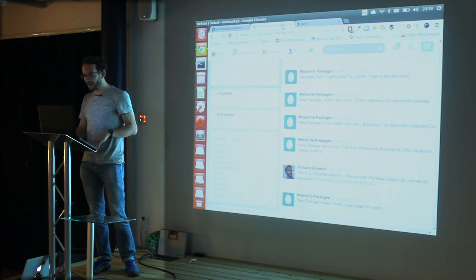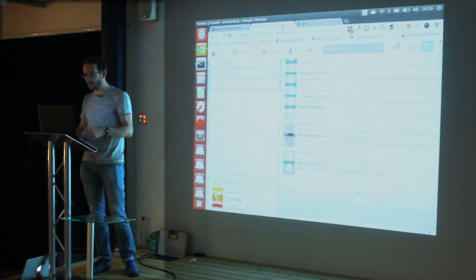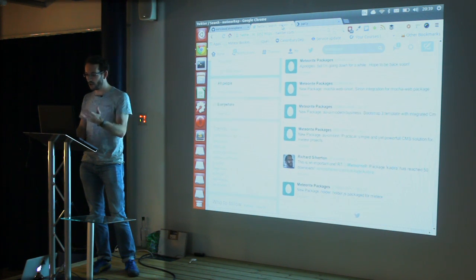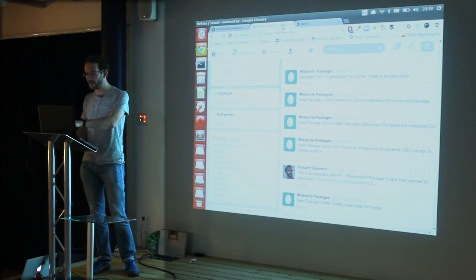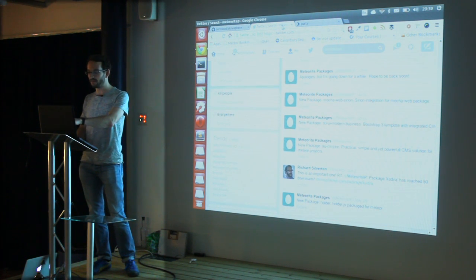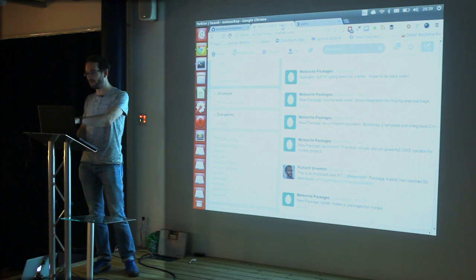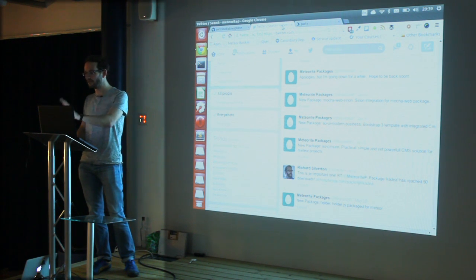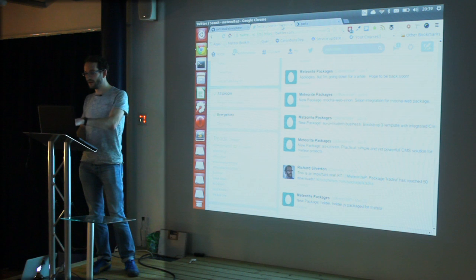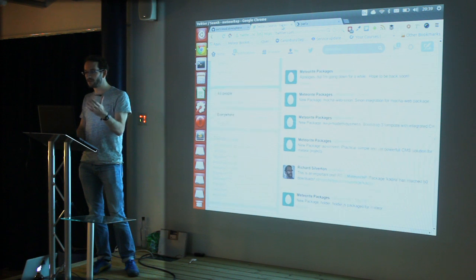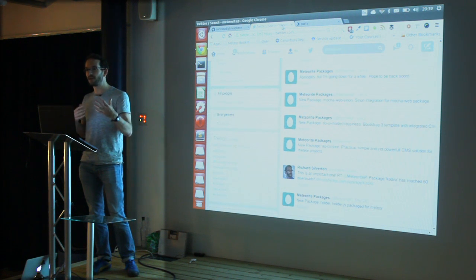If I scroll down you'll see that there are some useful tweets here which has been throwing out like a new package, UI Modern Business. No idea what that is. It's also been tweeting quite expressively.